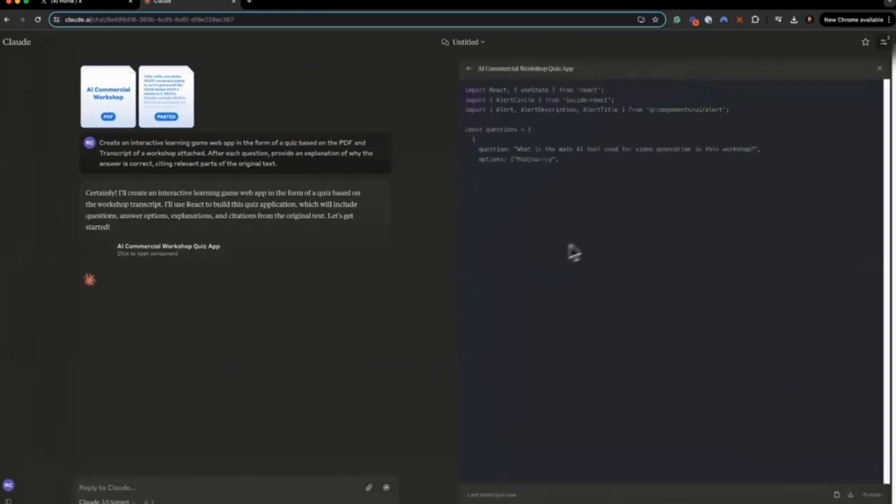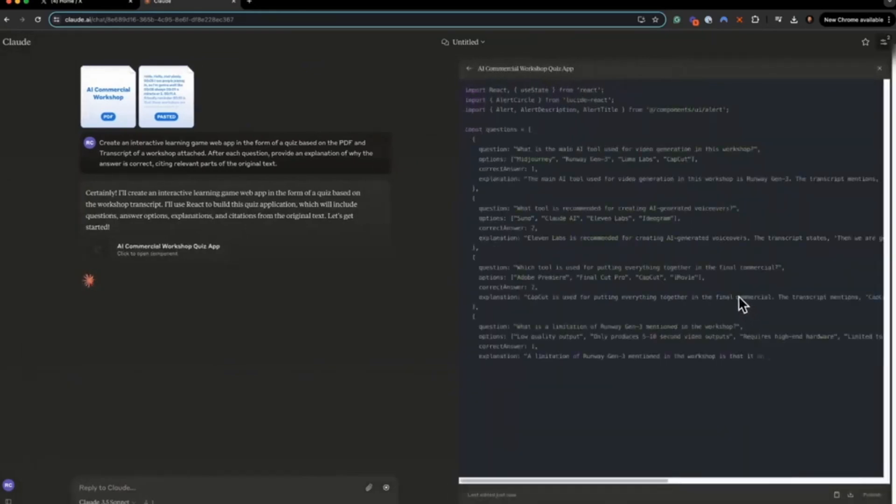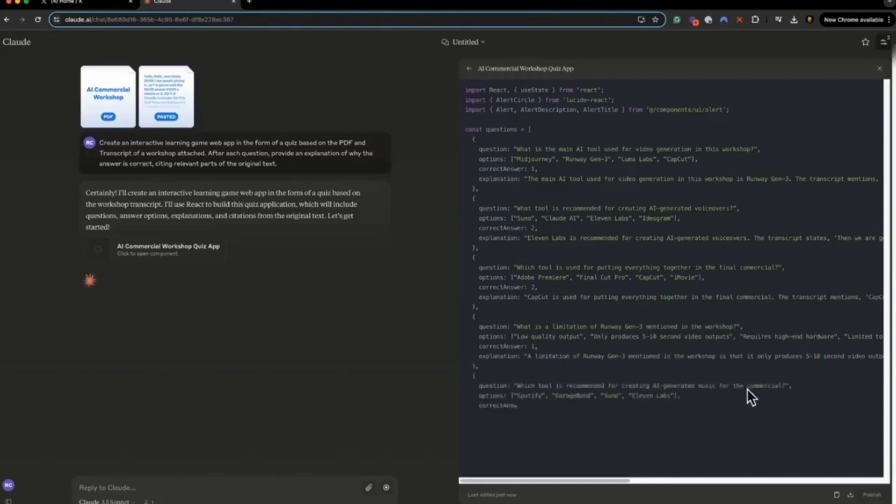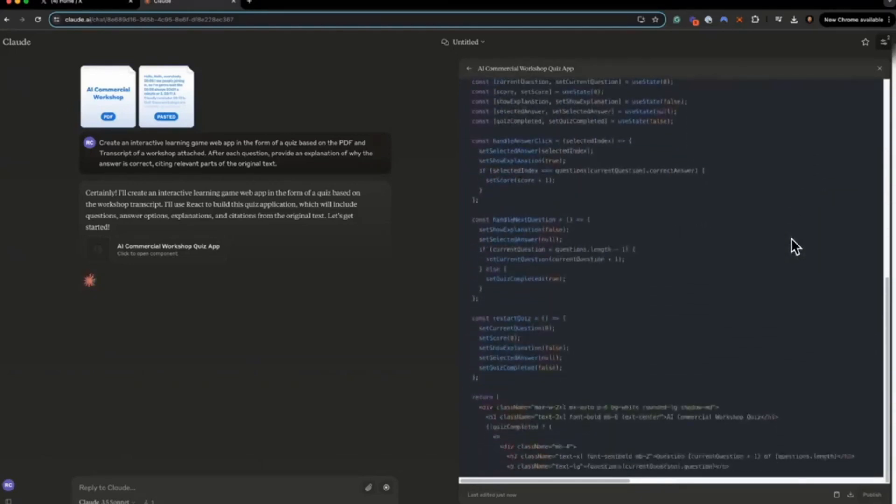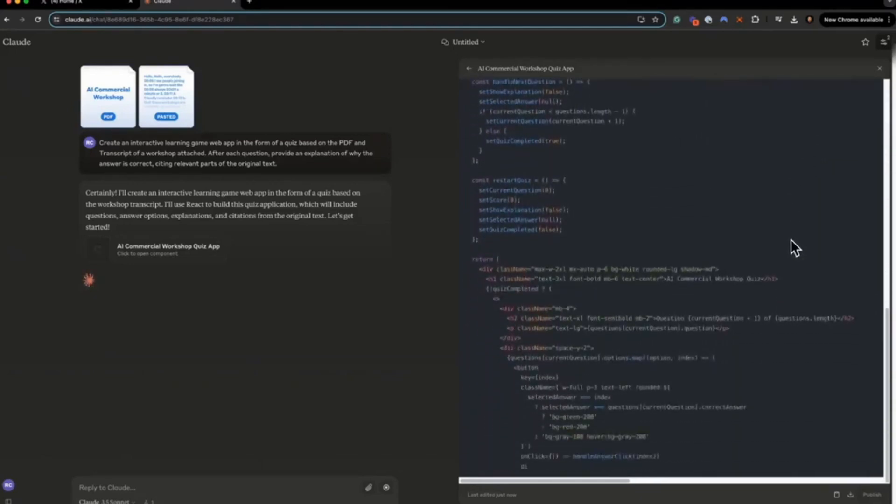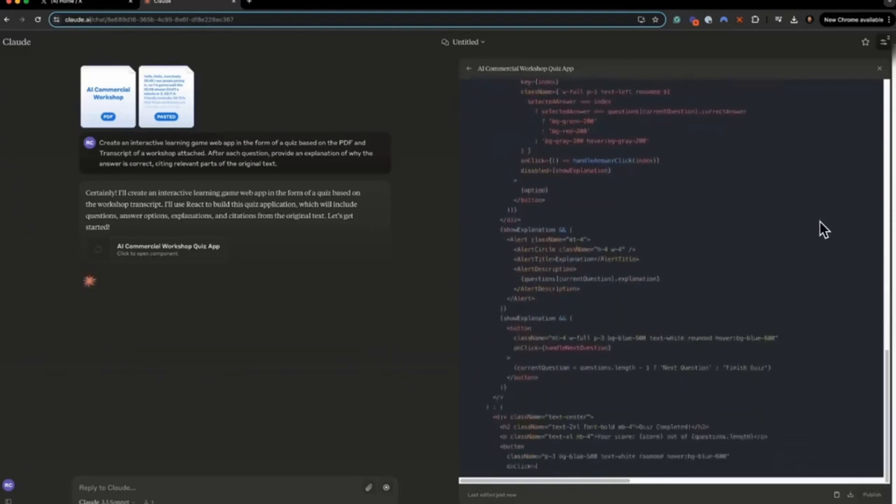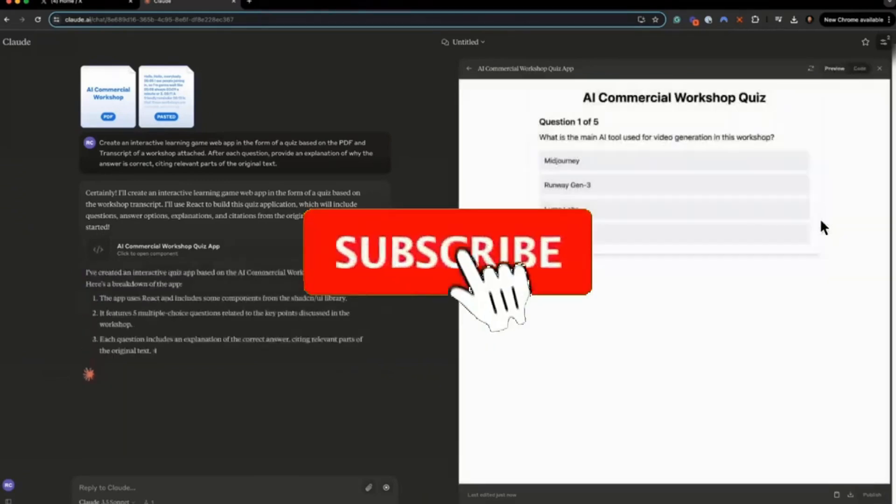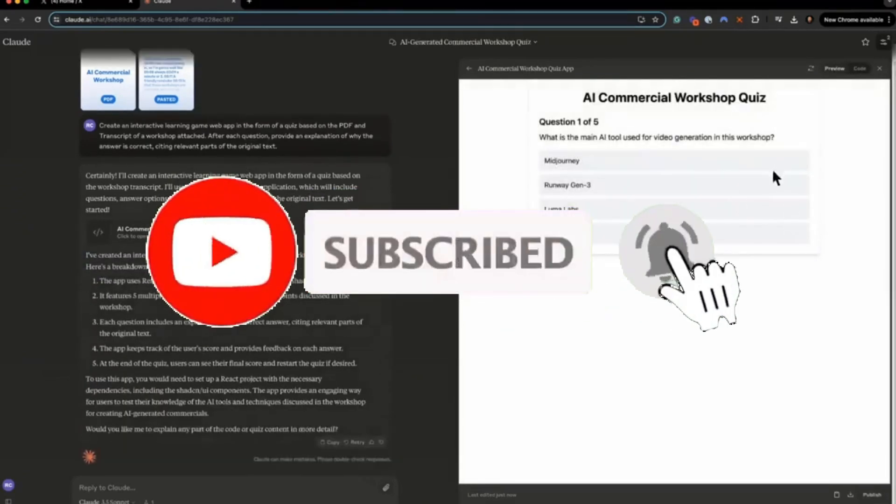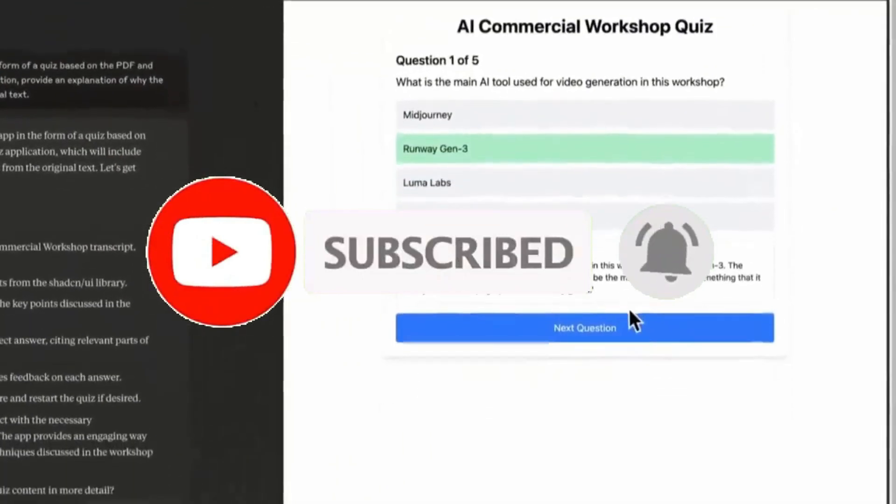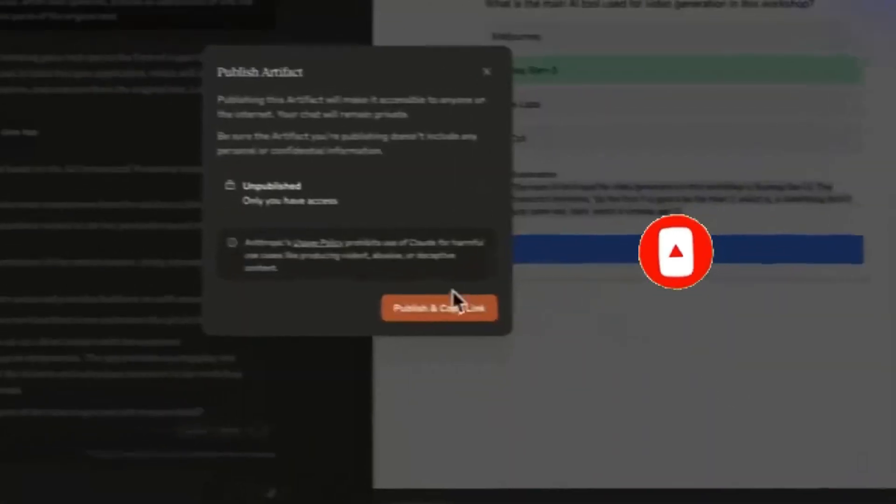With Anthropic's new release of their Cloud 3.5 Sonic model, they introduced a new feature within their chatbot called Artifacts. These are standalone content pieces that Cloud creates, like documents, code snippets, or even diagrams, which you can easily view, edit, and reuse in a separate window during your conversation.